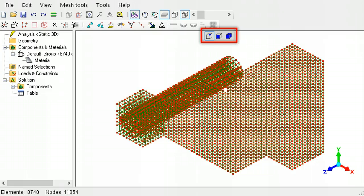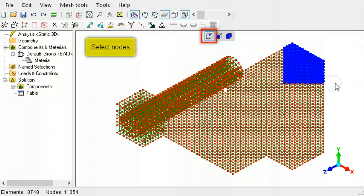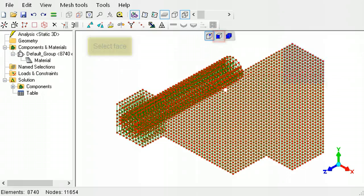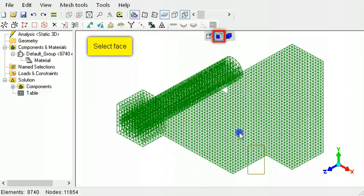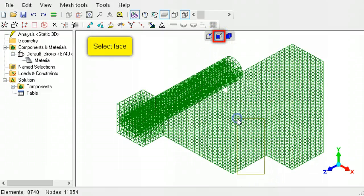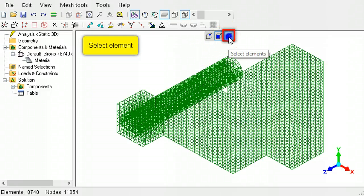To select nodes and elements directly, use any one of these three tool buttons. The left button activates the select nodes mode. The middle tool button is the select face mode. The right tool button is the select element mode.